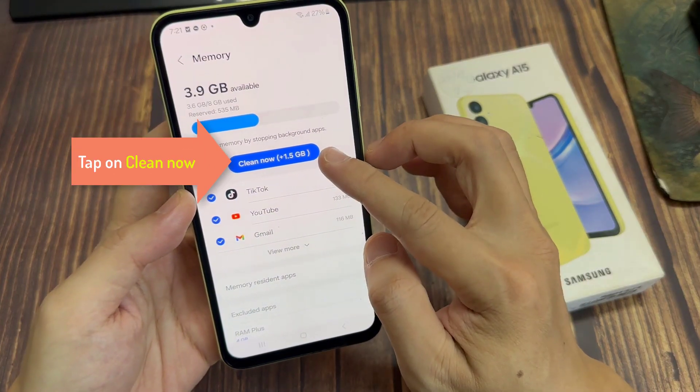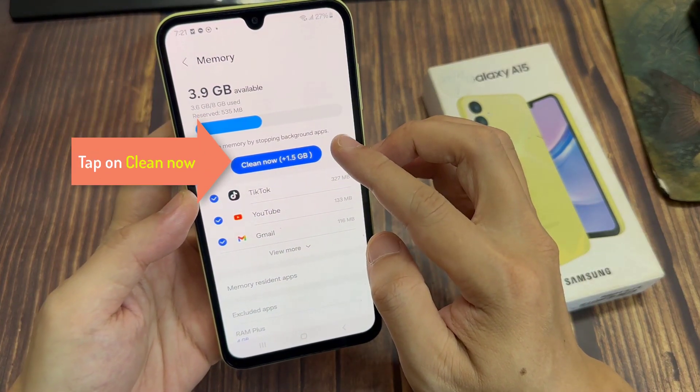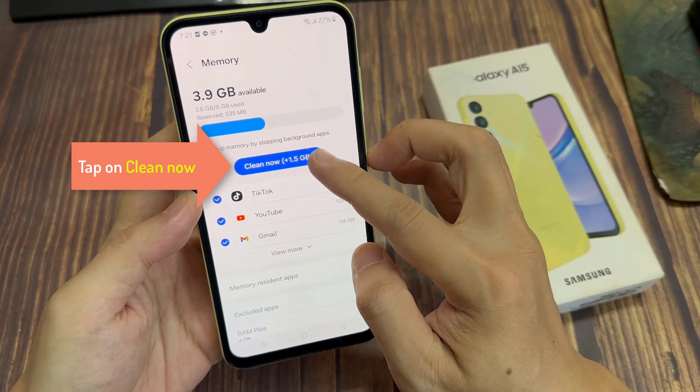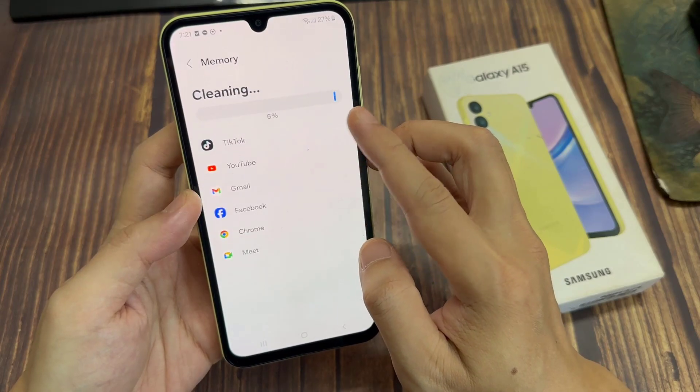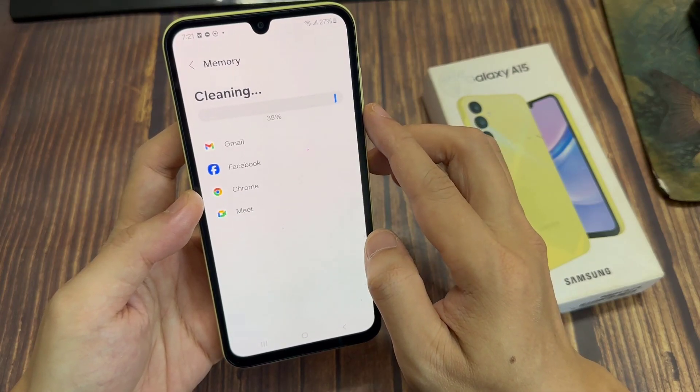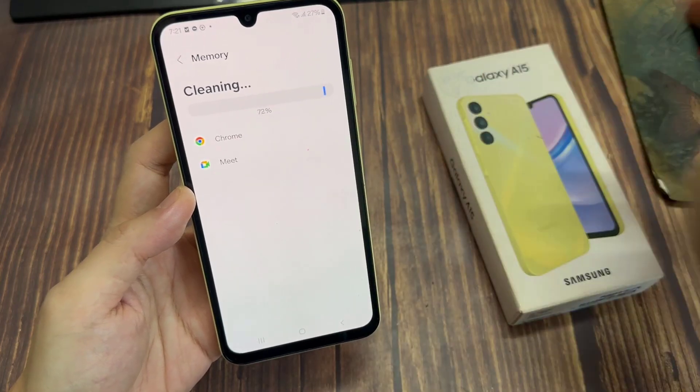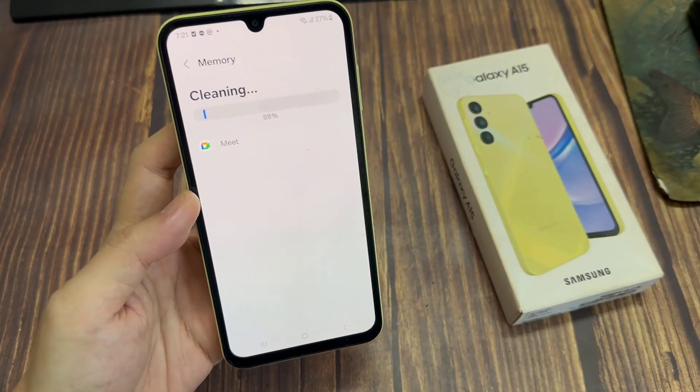In memory, tap on the cleanup button to free up the memory by stopping background apps. This will allow the phone to free up 1.6 gigabytes of memory.